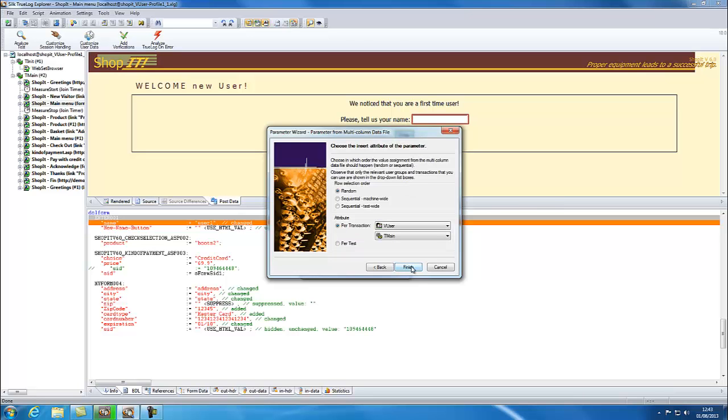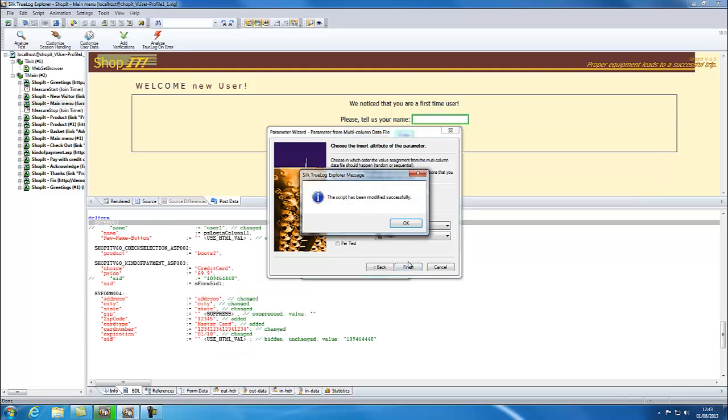We can choose to pick up rows sequentially or randomly and to pick up new data per transaction or per test. Choose Randomly and click Finish. The script will be automatically modified.